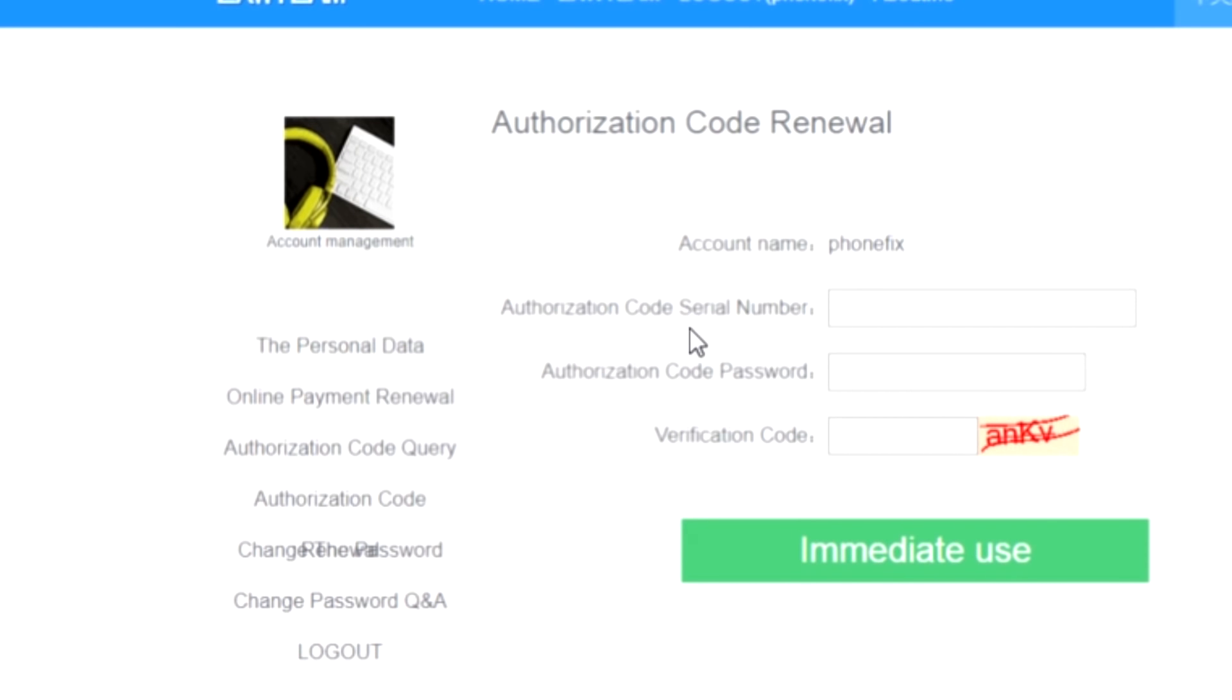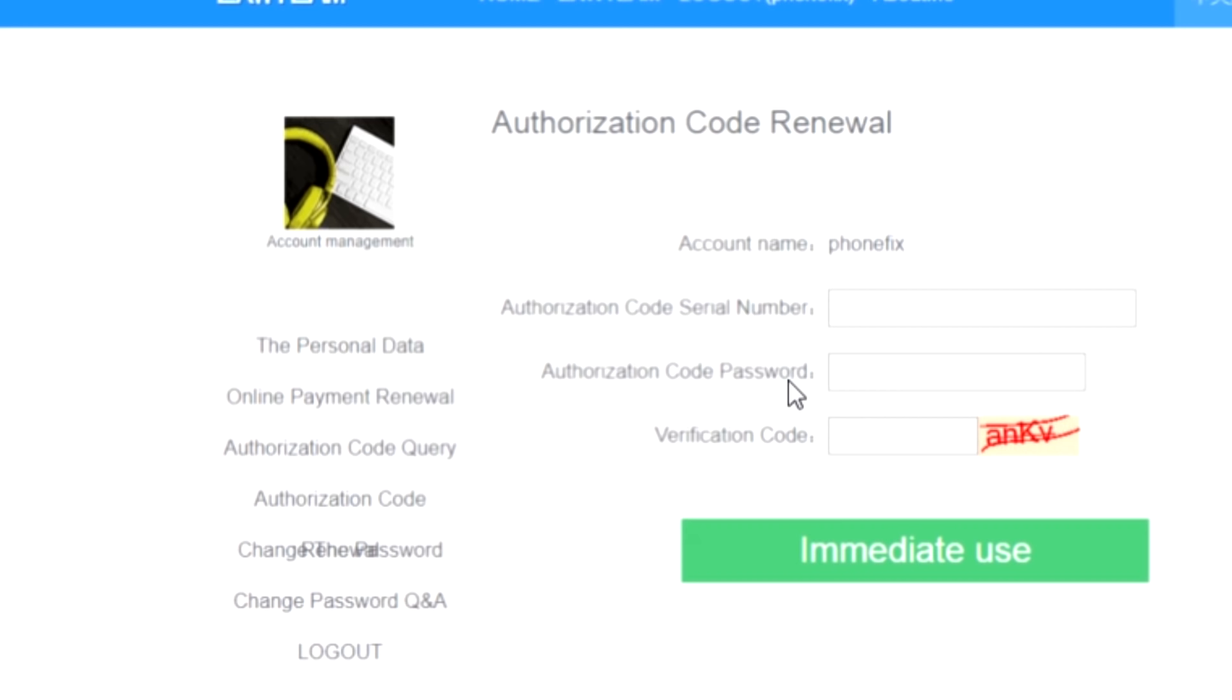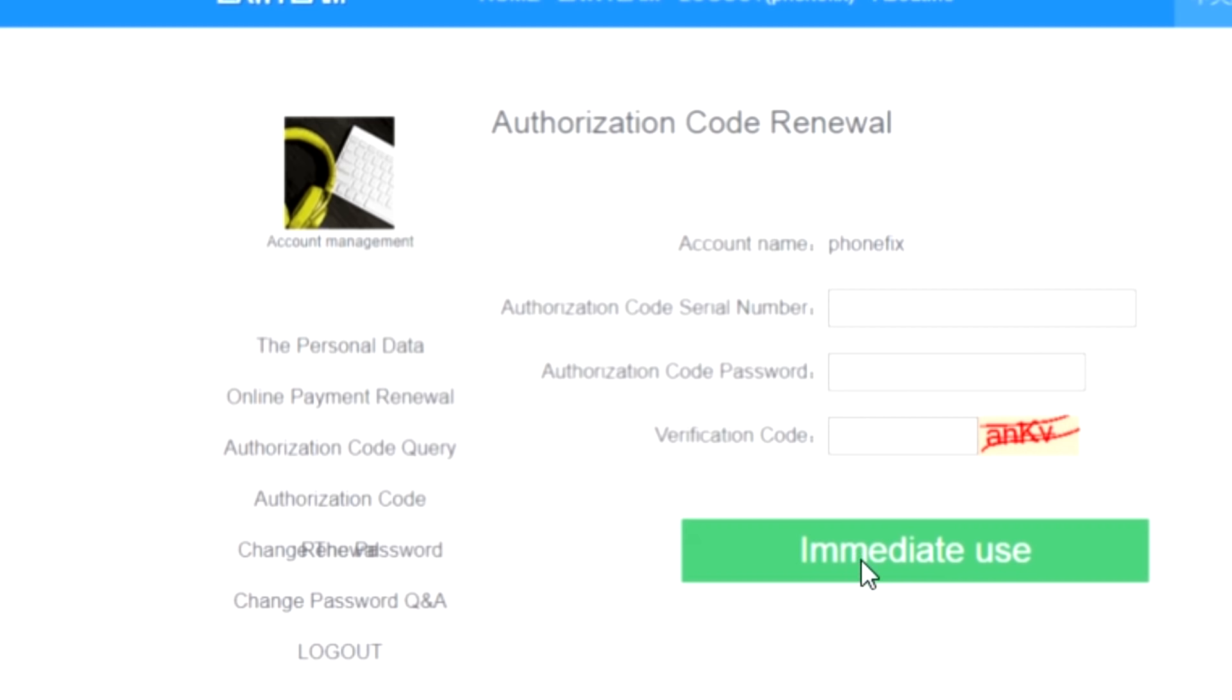You just need to press on authorization code renewal which will take you to the next page. Here, when you purchase the online account, you will get a serial number for the dongle and password. This is different than the account username that you made in the first place. You will need it for one time only, but you will login with your first account name that you made yourself. You will get a serial number from the seller, you put it here, then authorization code password, then verification code, and then immediate use. The account will be valid for one year from the time you press this.